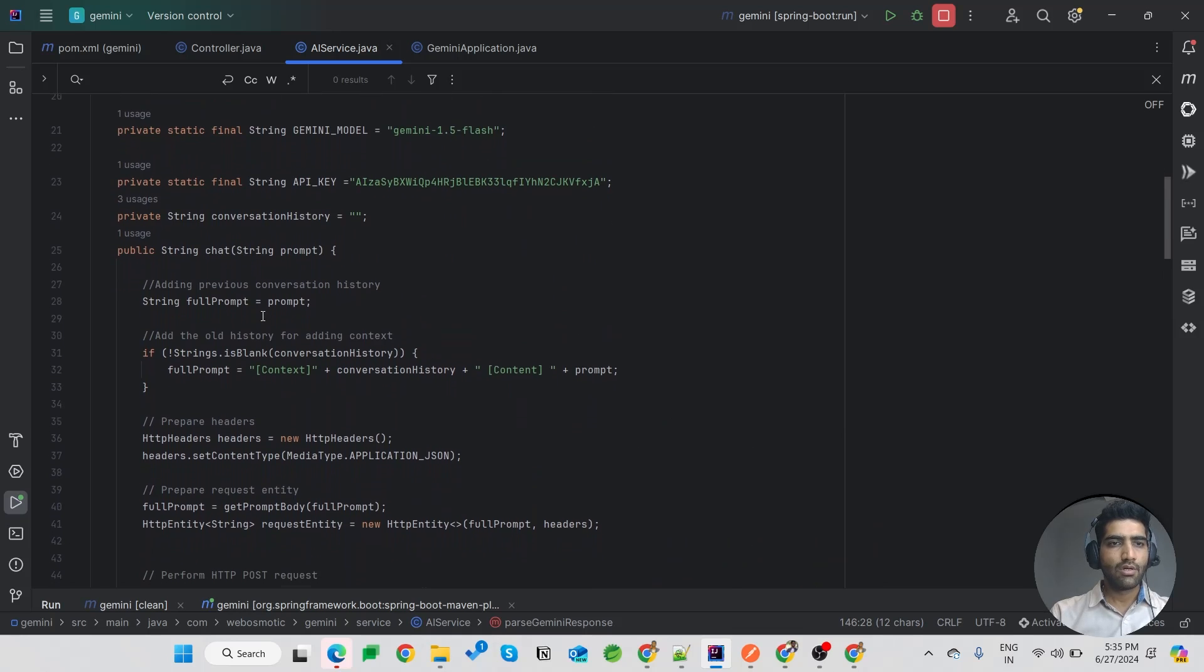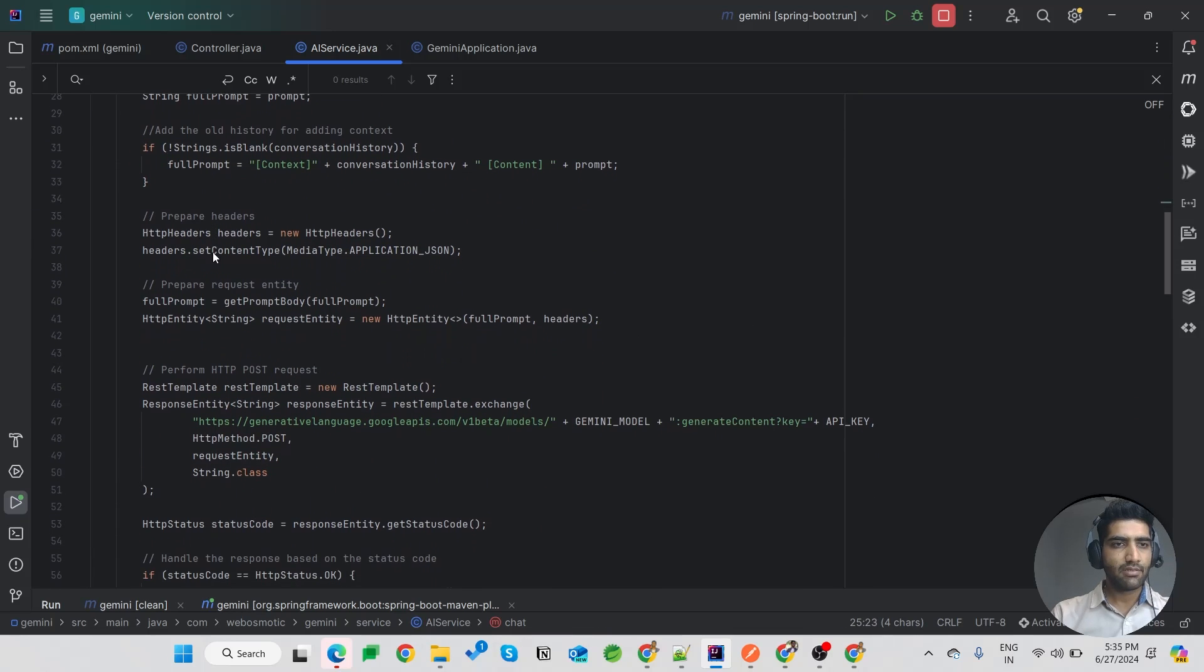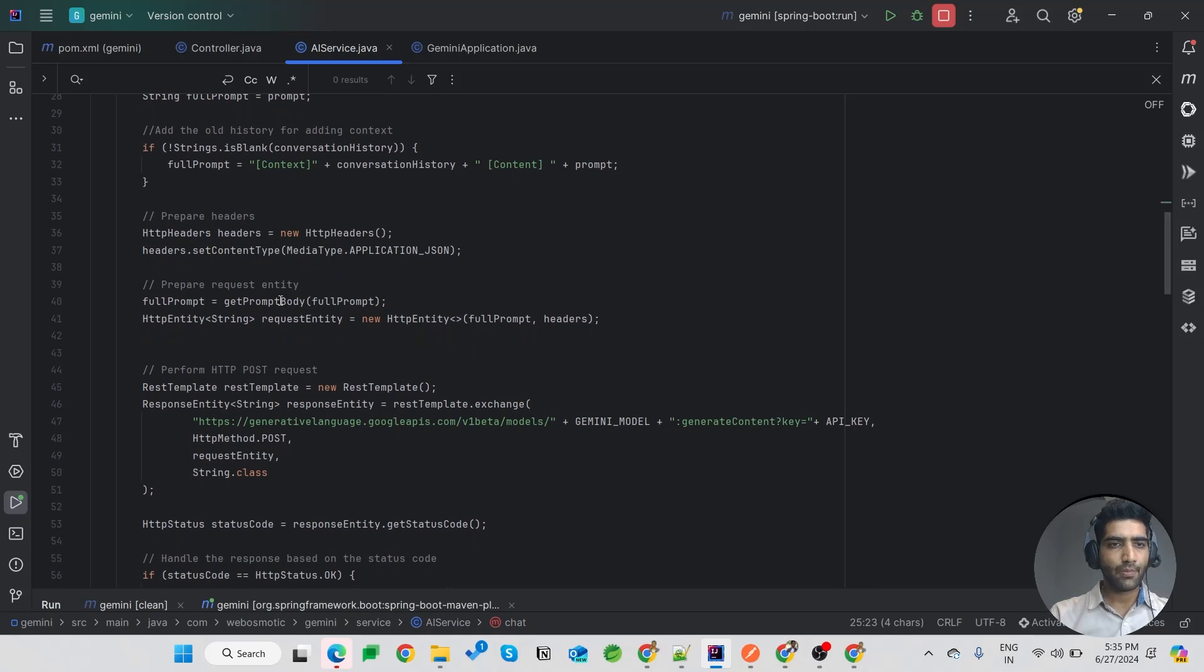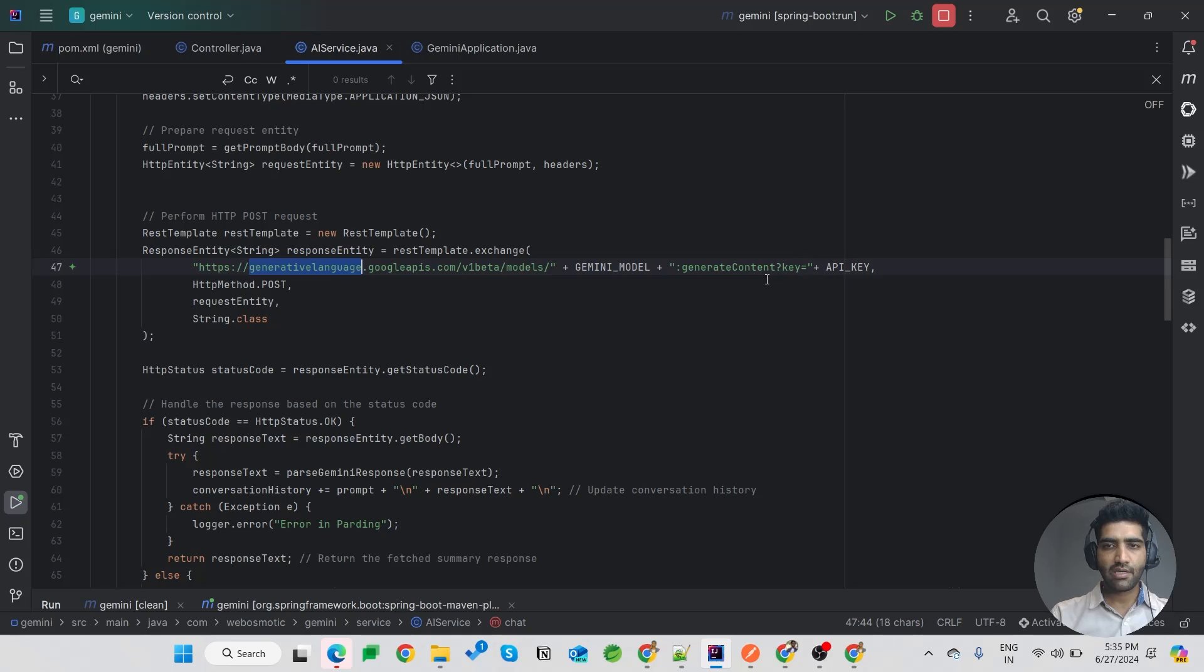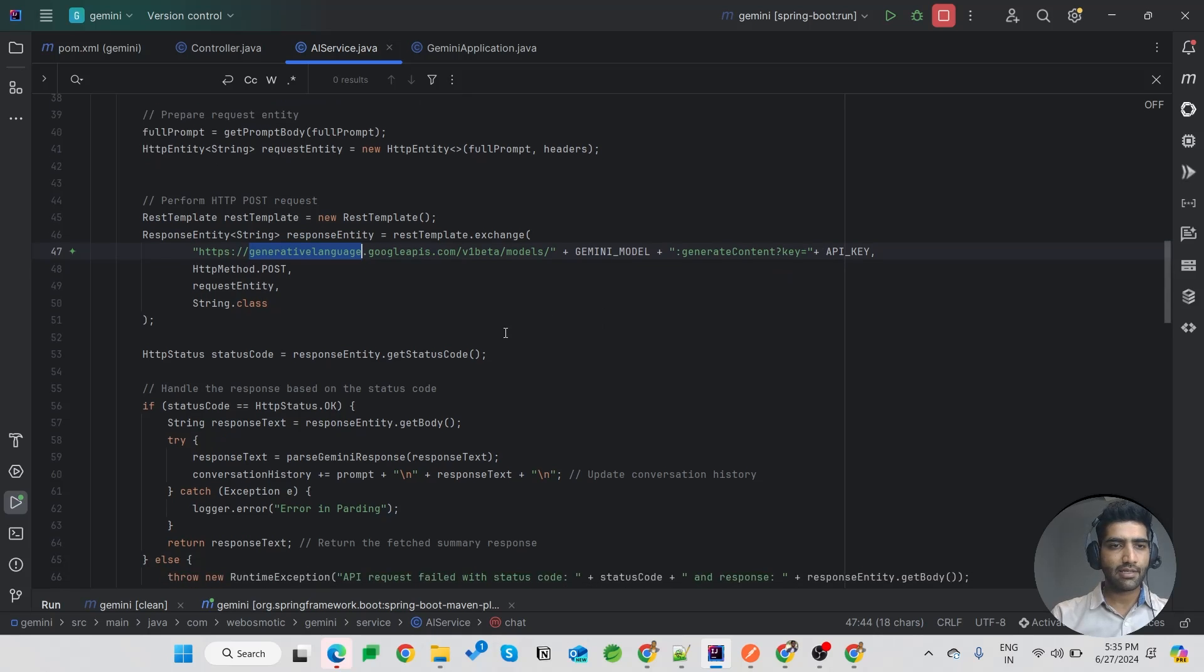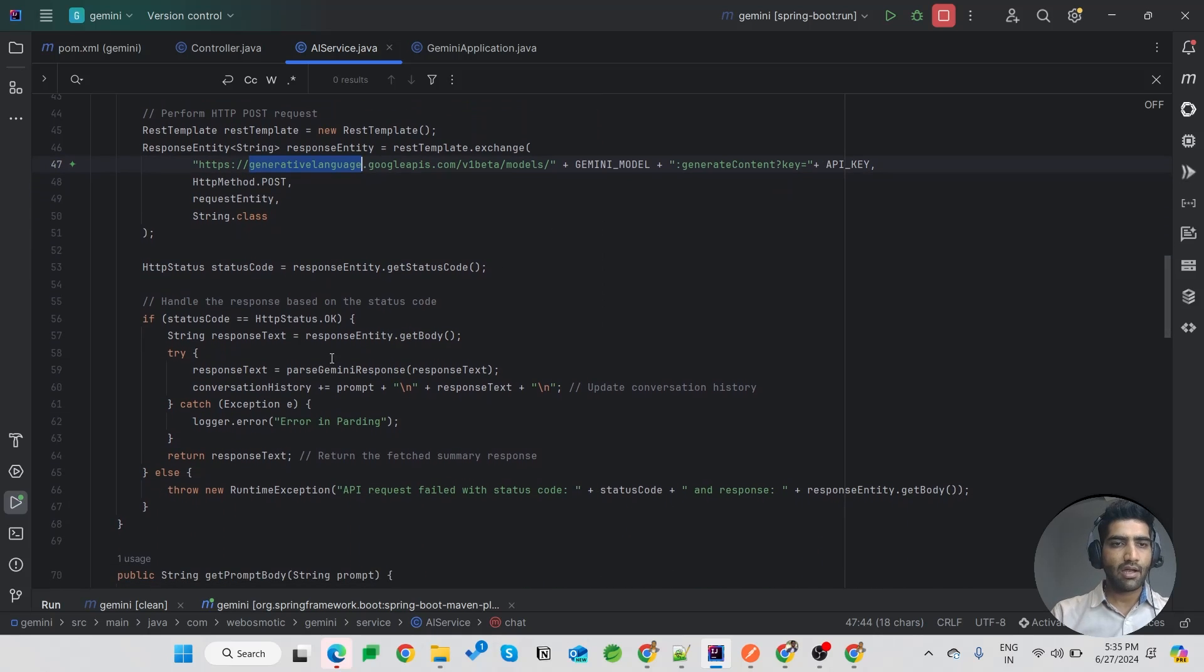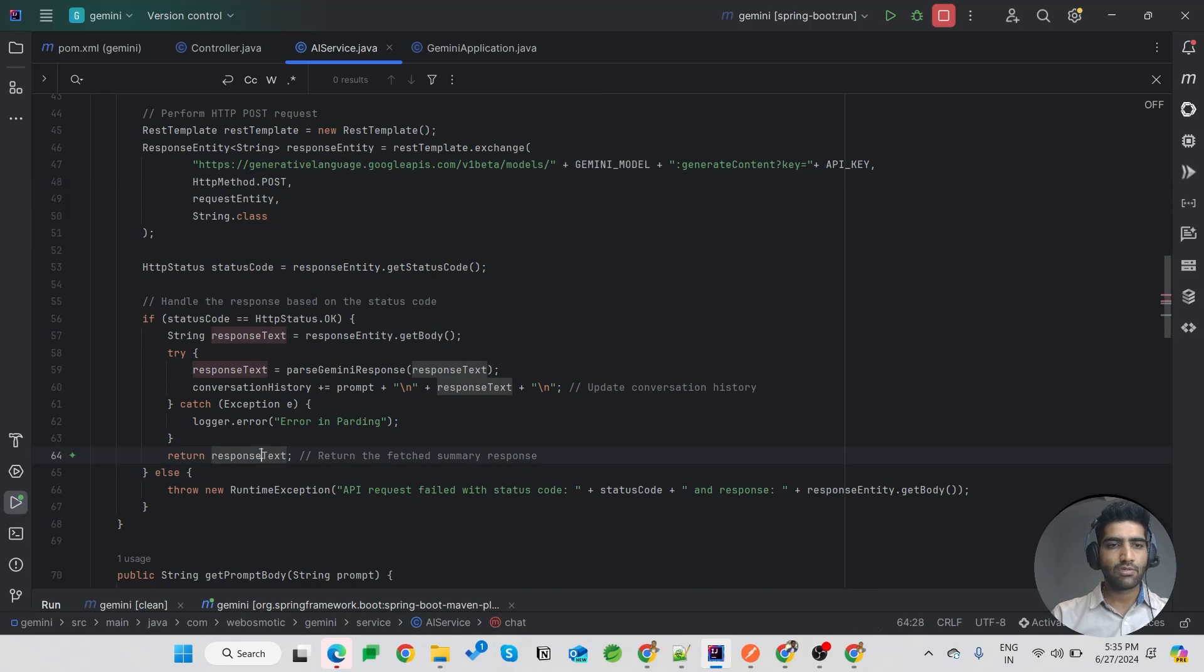So we'll hit this chat method, we'll create an add-on and create a prompt, and then we hit it to the generative language API using the API key and we send back the response.